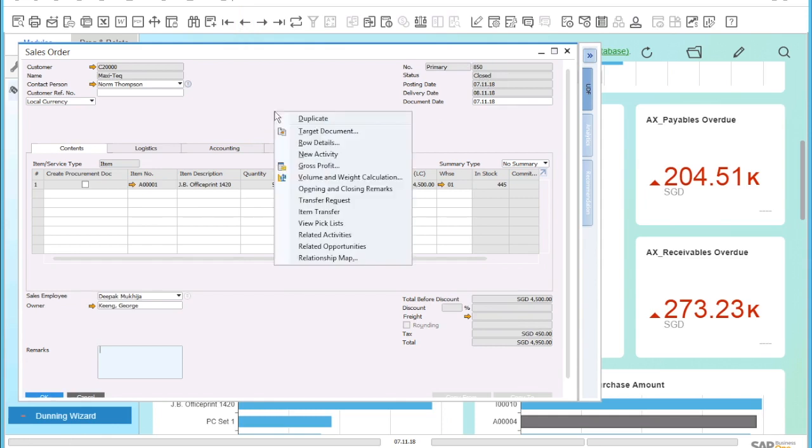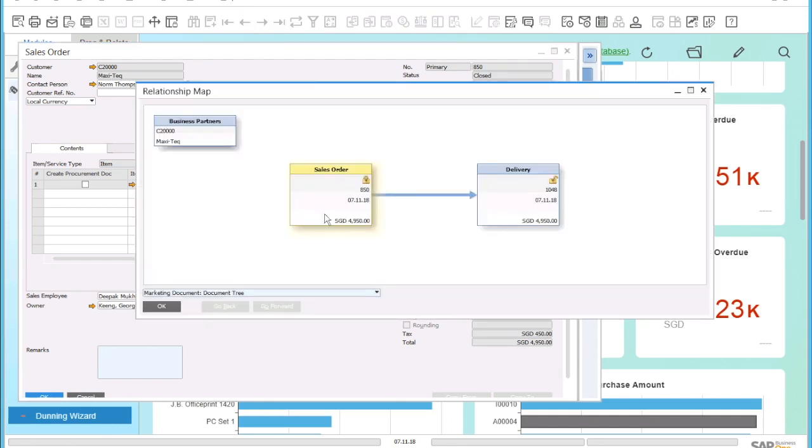We can now right-click anywhere on the document to see the relationship map. The relationship map shows us that a delivery has already been created, number 1048, which currently is still open.